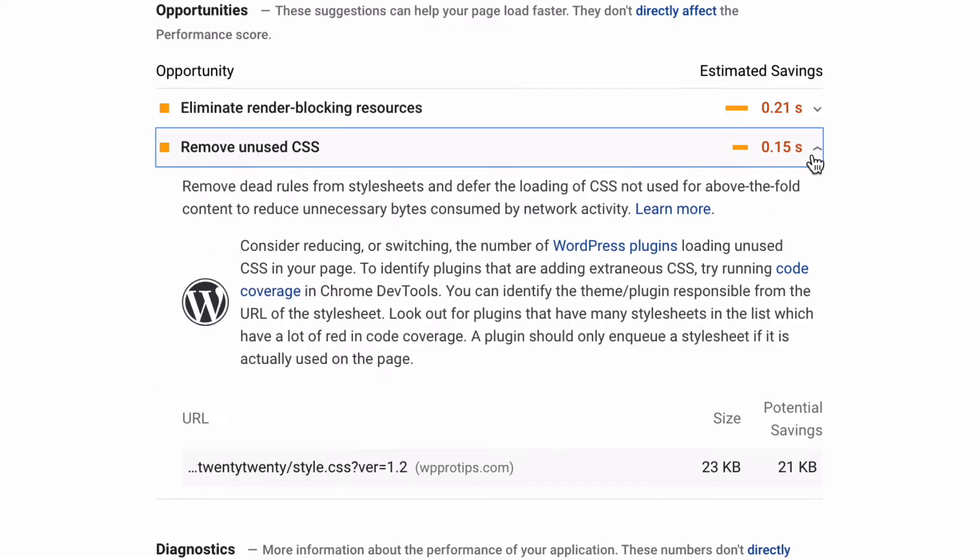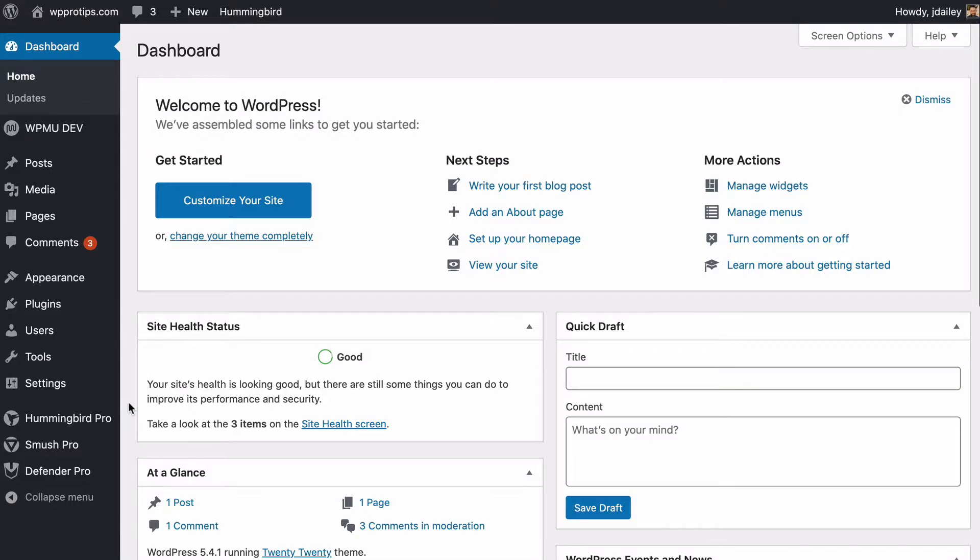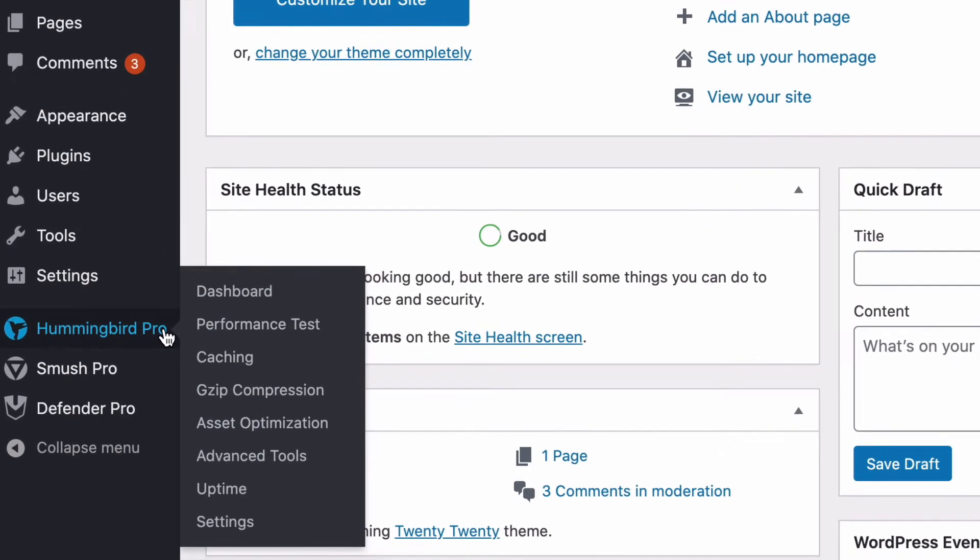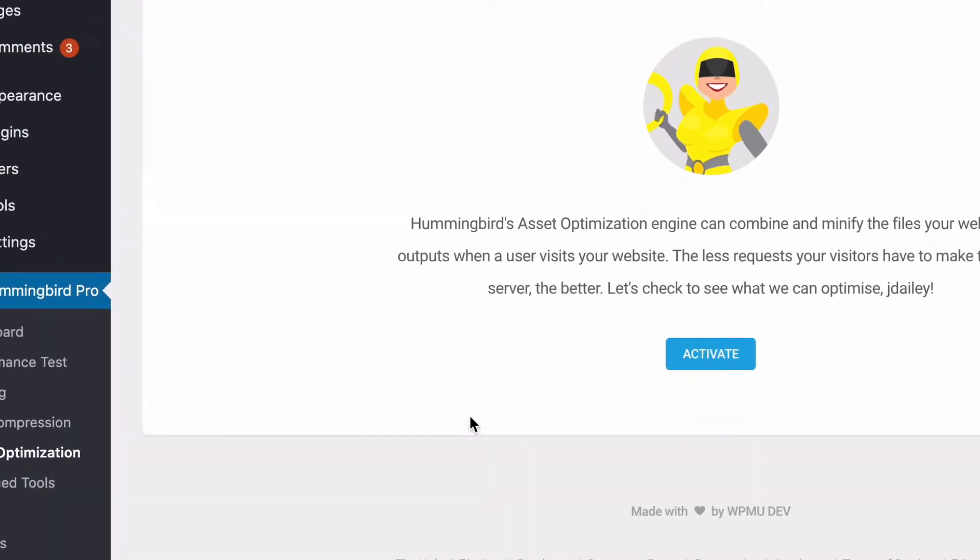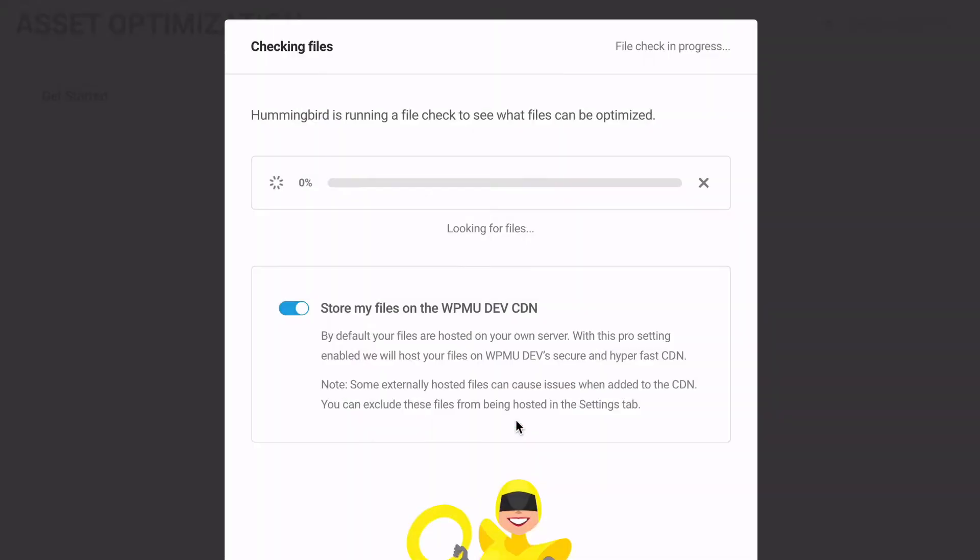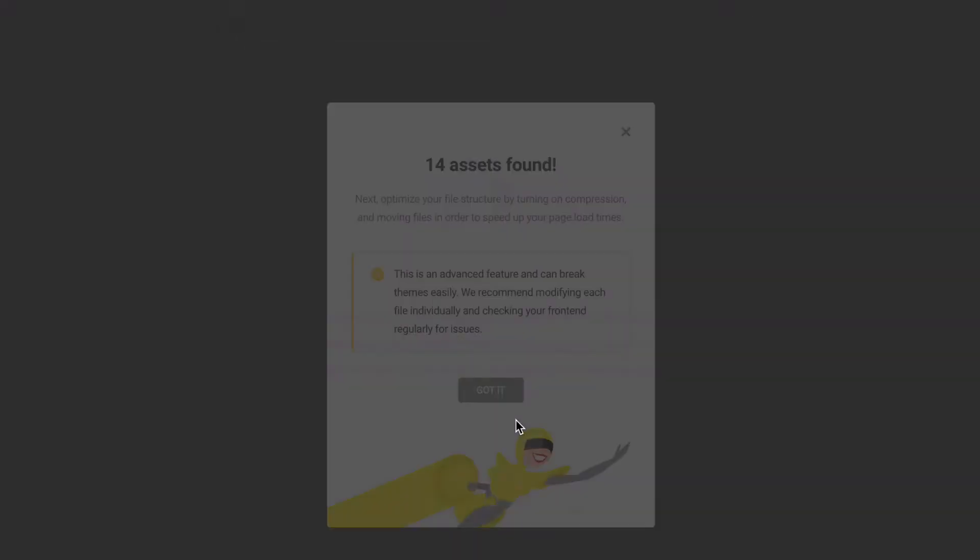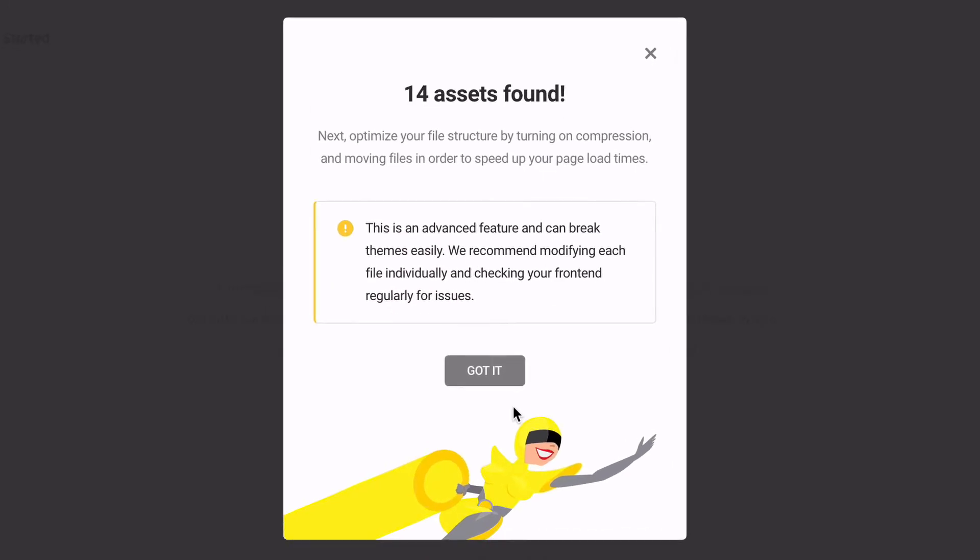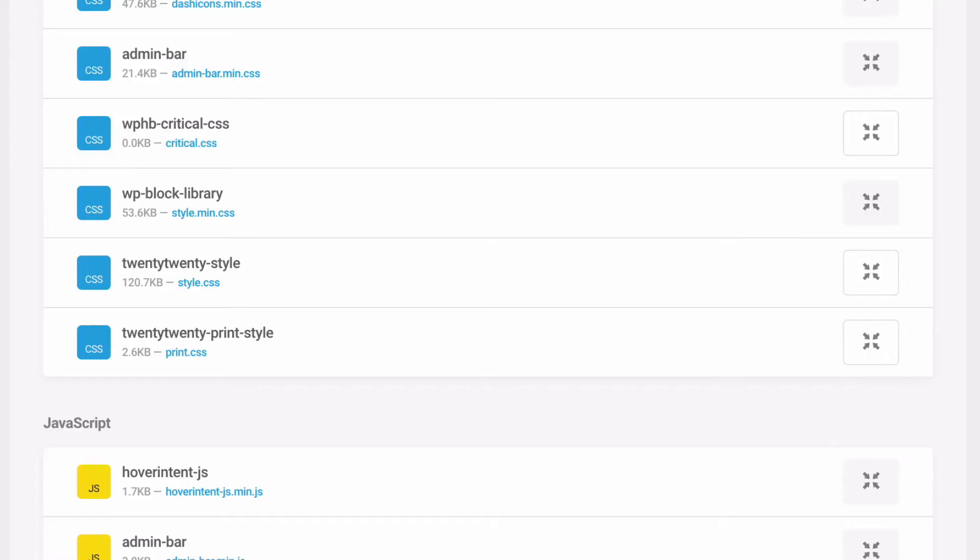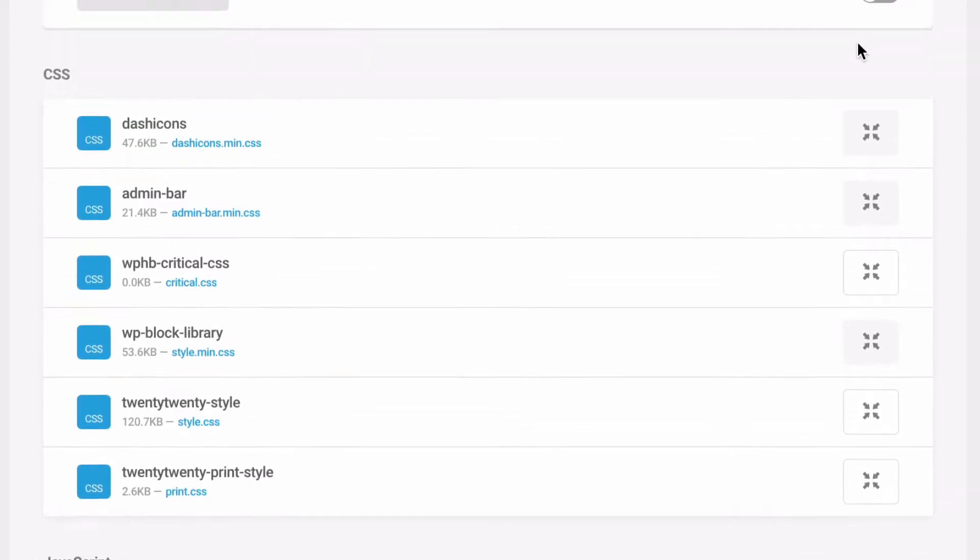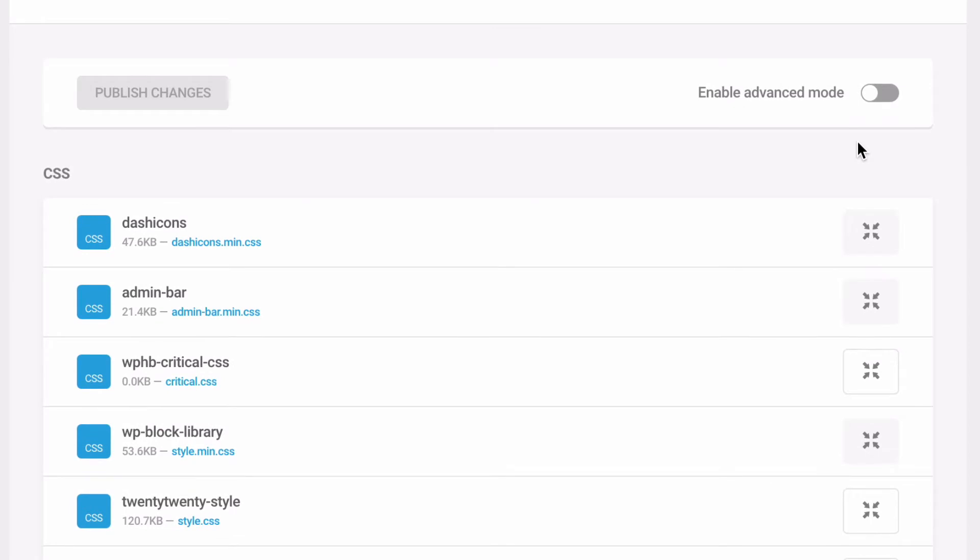Hummingbird's default asset optimization applies minification. It provides quick, safe wins and should not cause a problem on most sites. But it does not include fixes for combining, moving, force loading, or stopping JavaScript and CSS files from loading. These are all available by activating Advanced Asset Optimization.